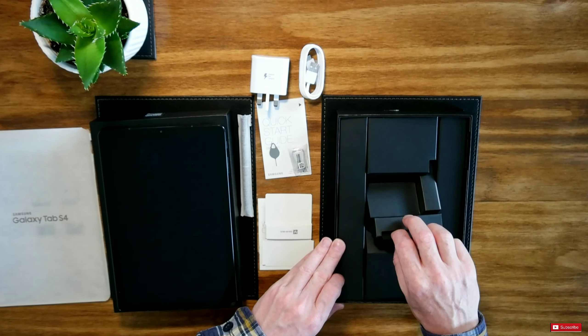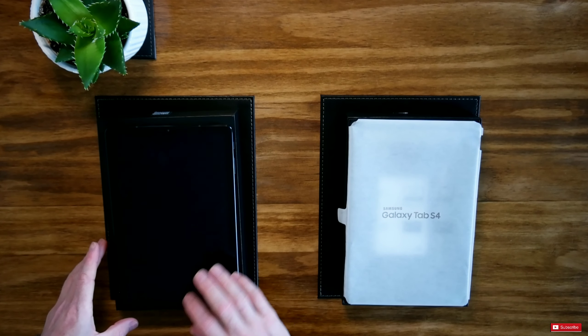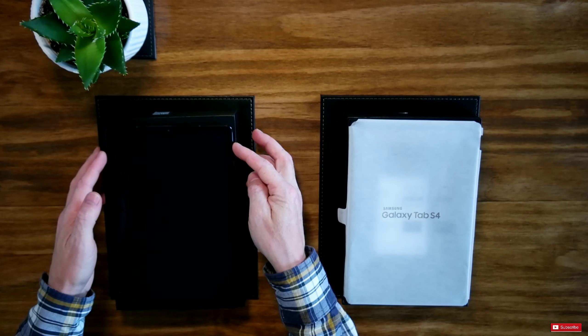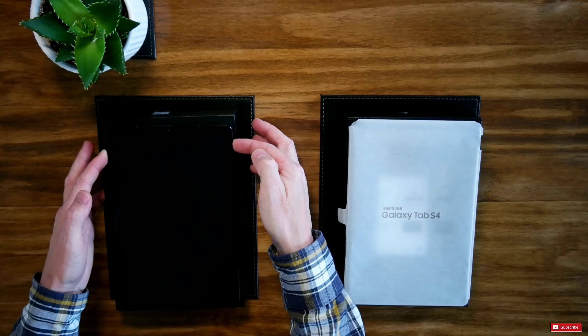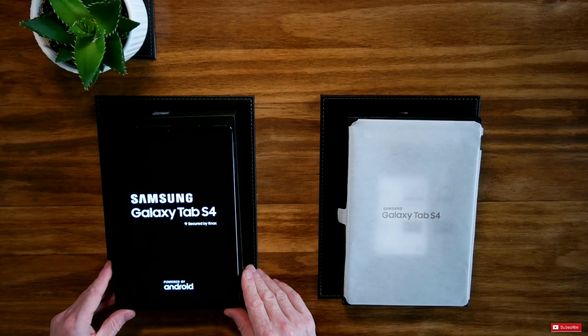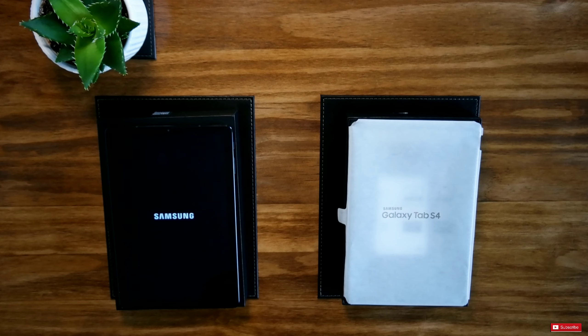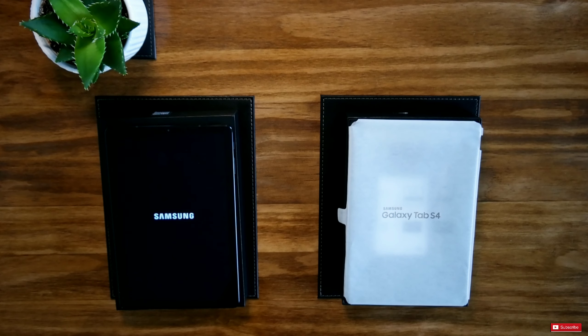I'm just going to place all this back inside here. And let's turn this system on. Top right hand corner button, the same as your Note. And there we have Samsung Galaxy Tab S4 powered by Android.